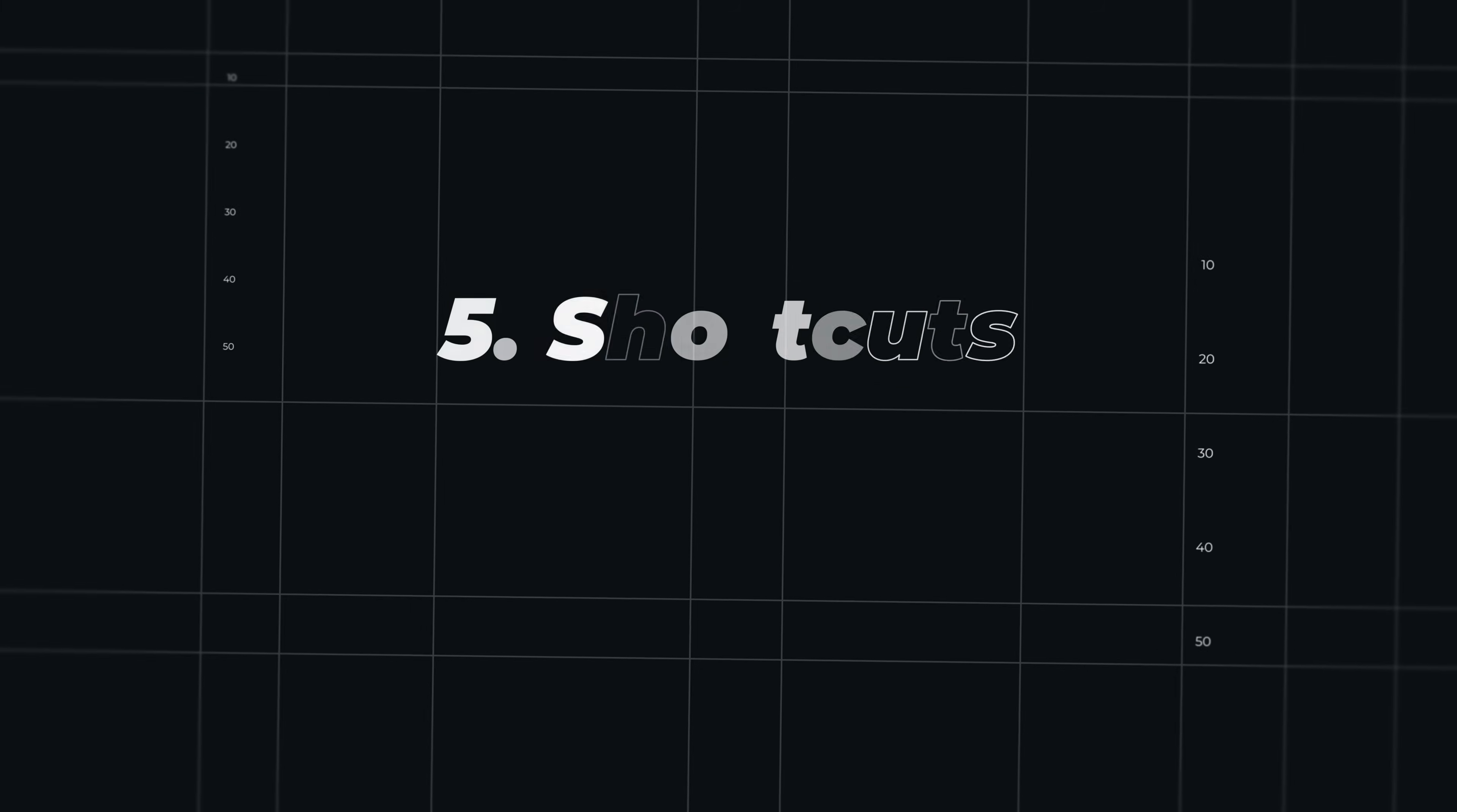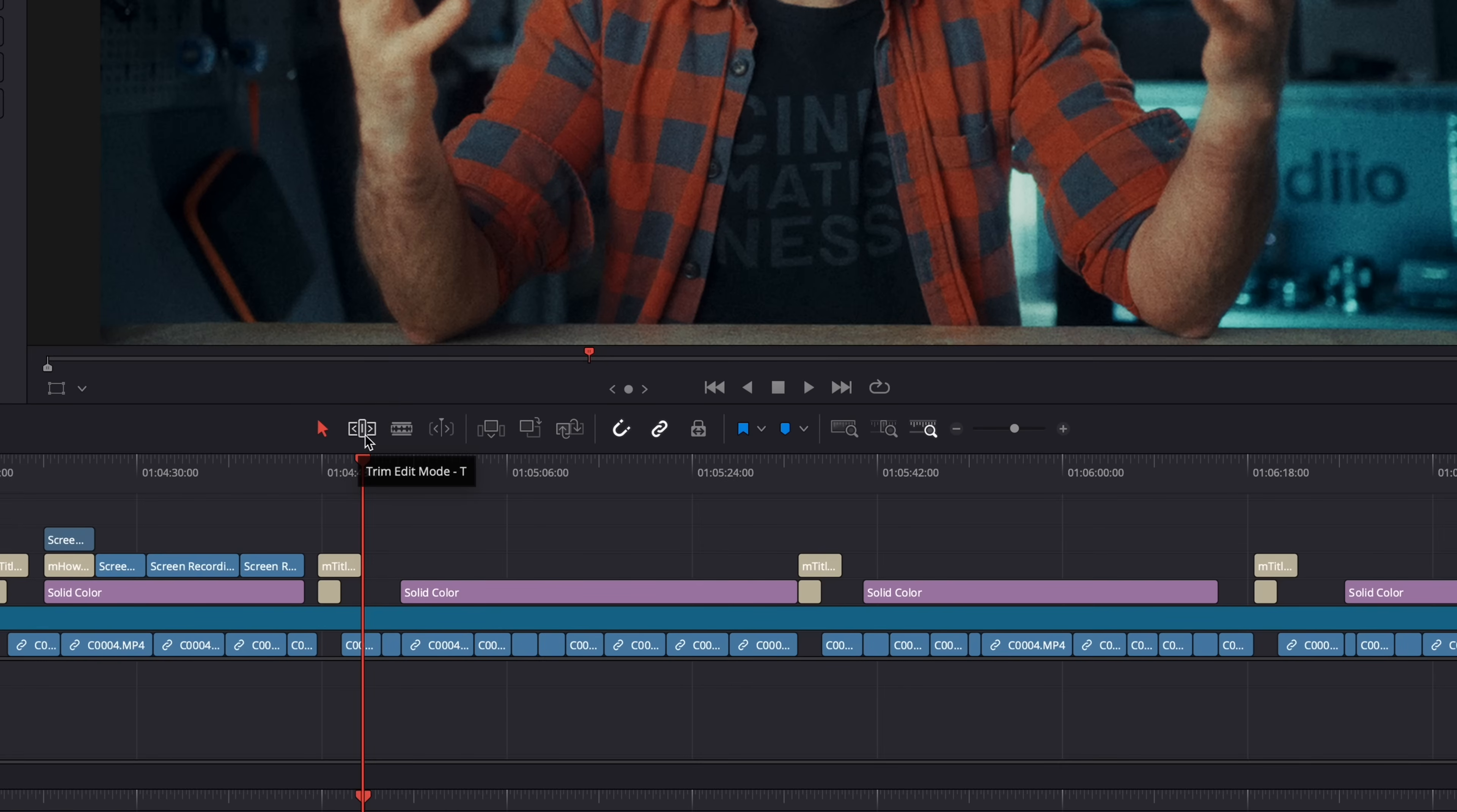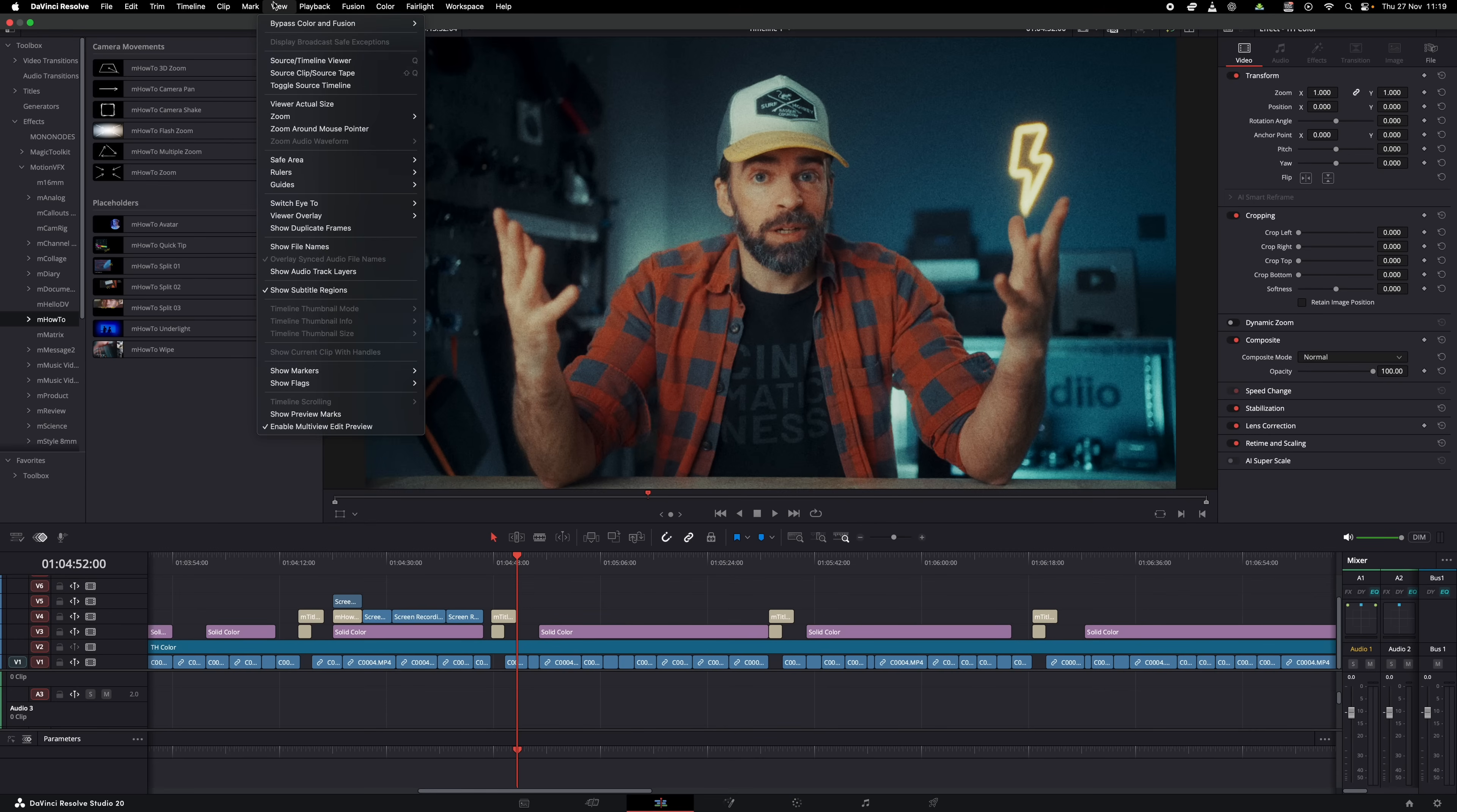This is something super simple but I still don't do it enough: make my own shortcuts. Because look, lots of tools and functions have a shortcut by default, and so it's easy to start using them. If you hover over all these tools, for example in the edit page, you can see that most of them have a shortcut assigned. You can remap them of course if you want, but then lots of other functions and tools don't have shortcuts, but you can assign a shortcut to almost everything.